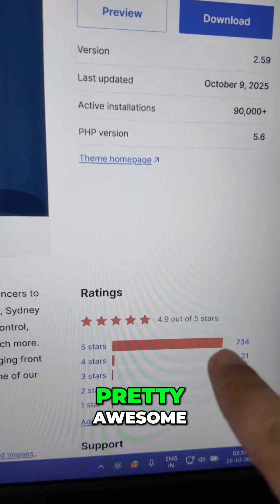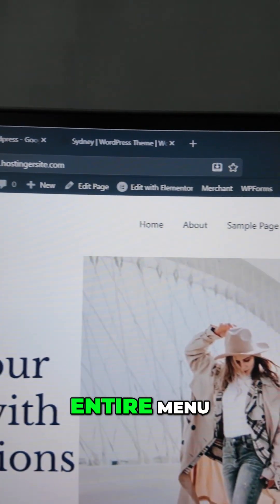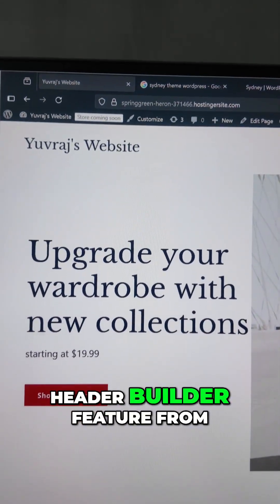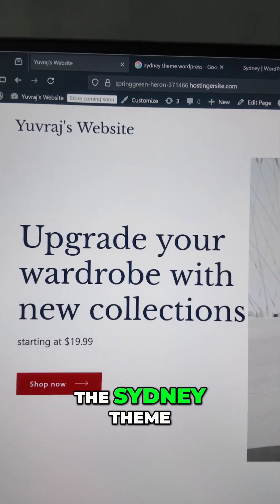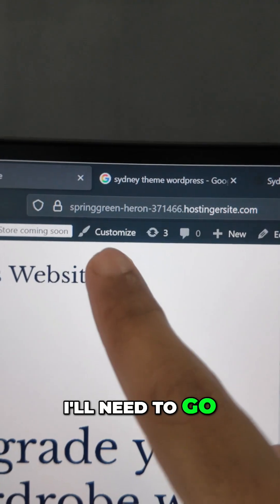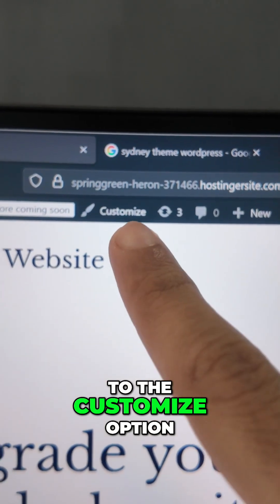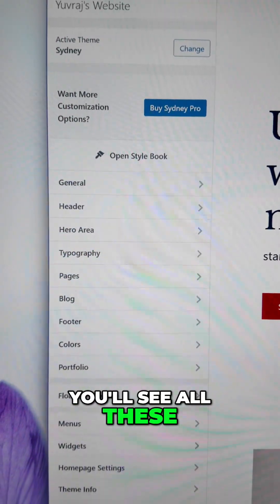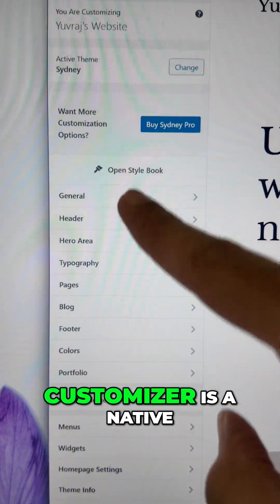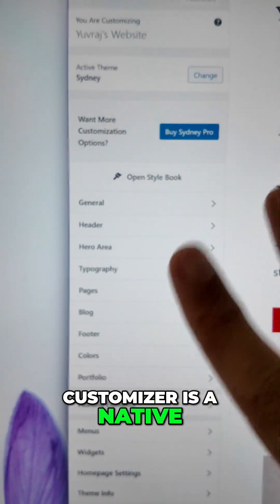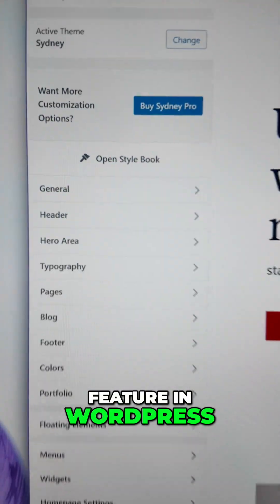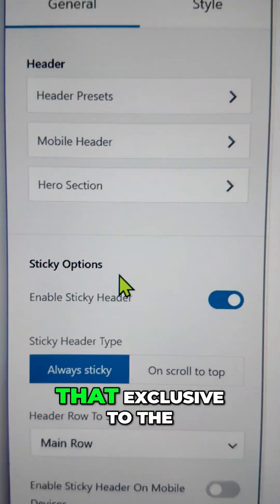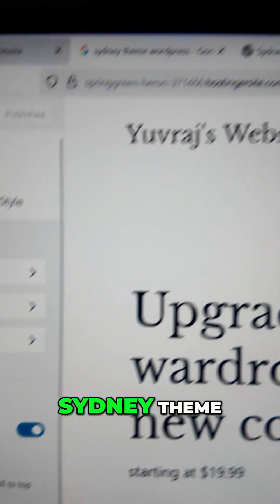To edit the entire menu I'll be using the Header Builder feature from the Sydney theme. To access it I need to go to the Customize option. This is what the Customizer looks like — you'll see all these options here. The Customizer itself is a native WordPress feature, but the Header section here is exclusive to the Sydney theme.